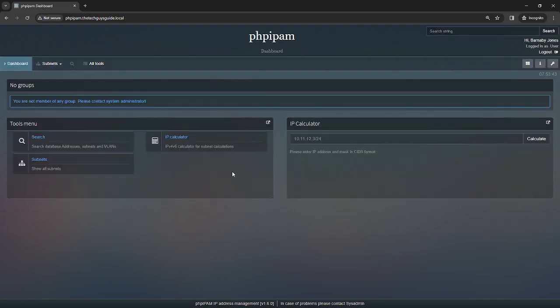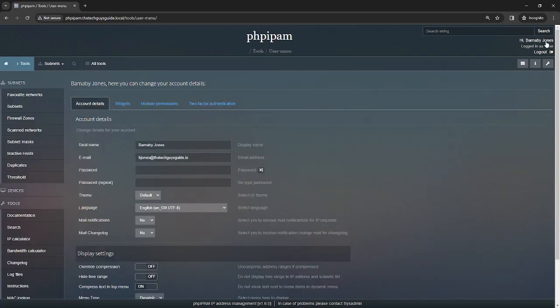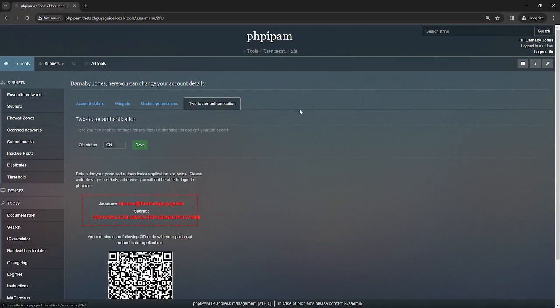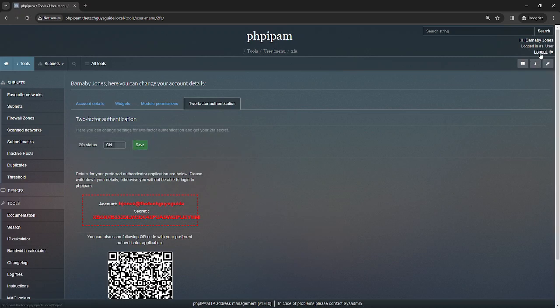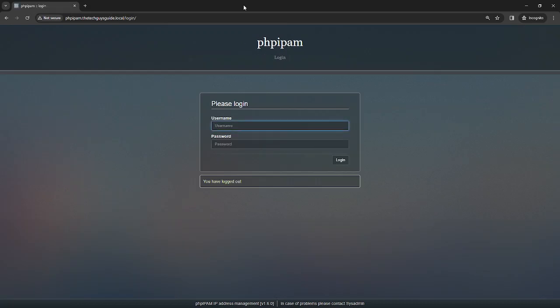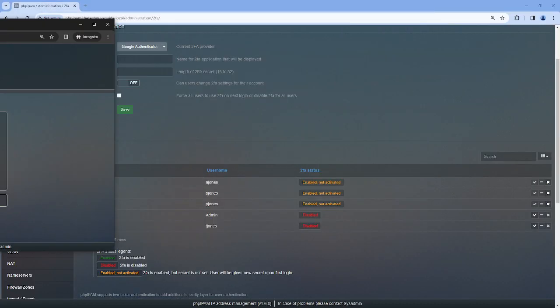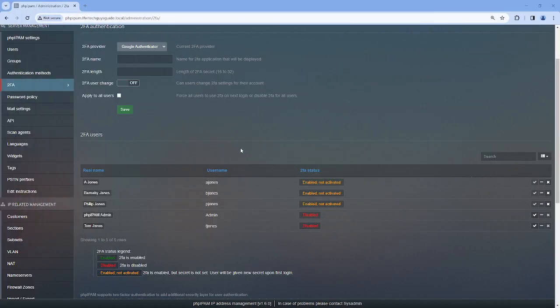And I am then going to validate. And as you can see, this user can now log in with 2FA. Now if I go over here to my user account and I look at this, remember I mentioned that the user can turn it on and turn it off? Well, I don't really want my users to do that.